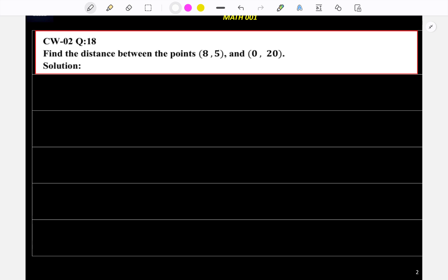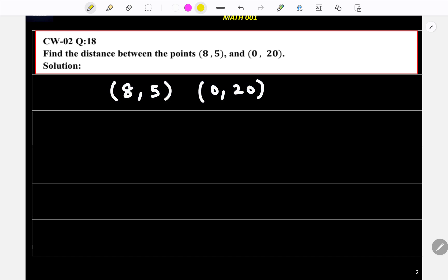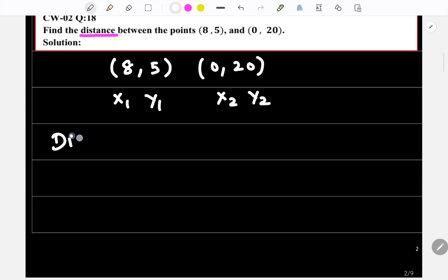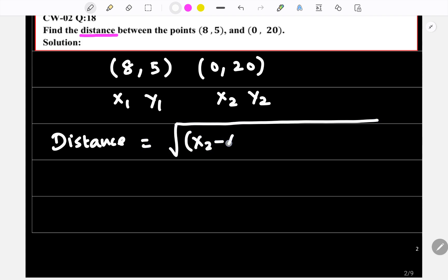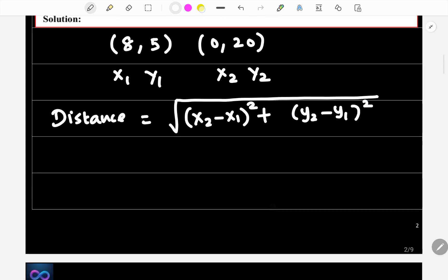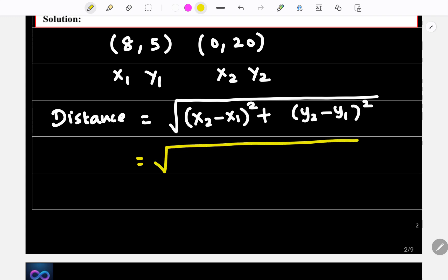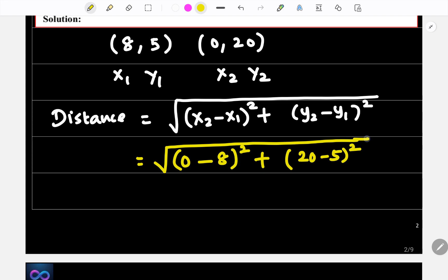Find the distance between the points (8, 5) and (0, 20). This is your (x₁, y₁) and this is your (x₂, y₂). The distance formula is: d = √[(x₂ - x₁)² + (y₂ - y₁)²]. Substituting: √[(0 - 8)² + (20 - 5)²].